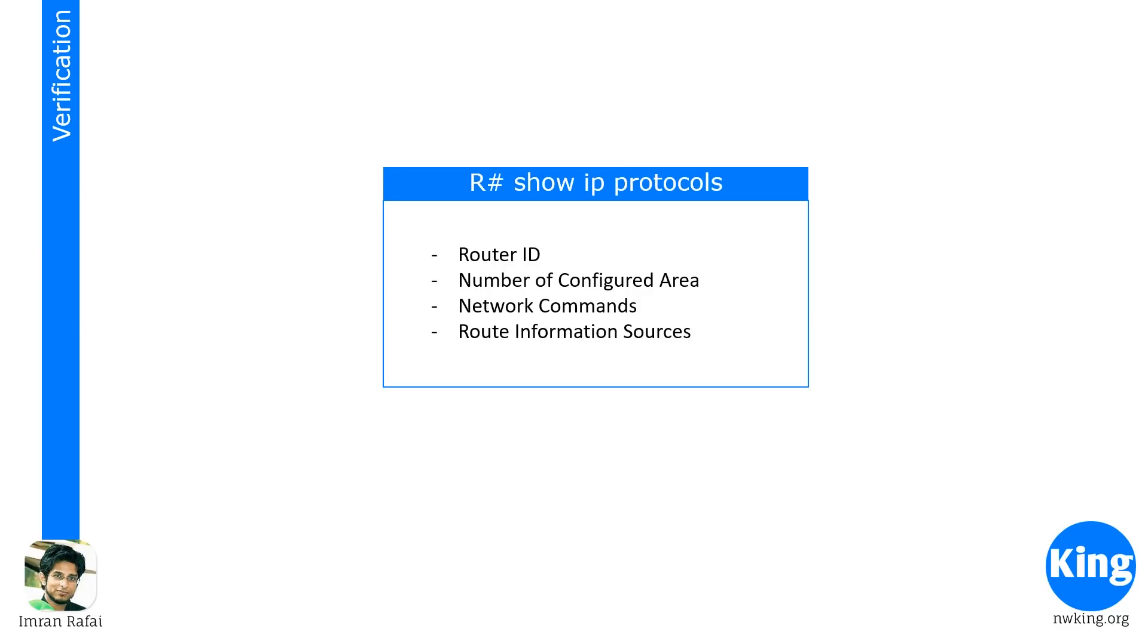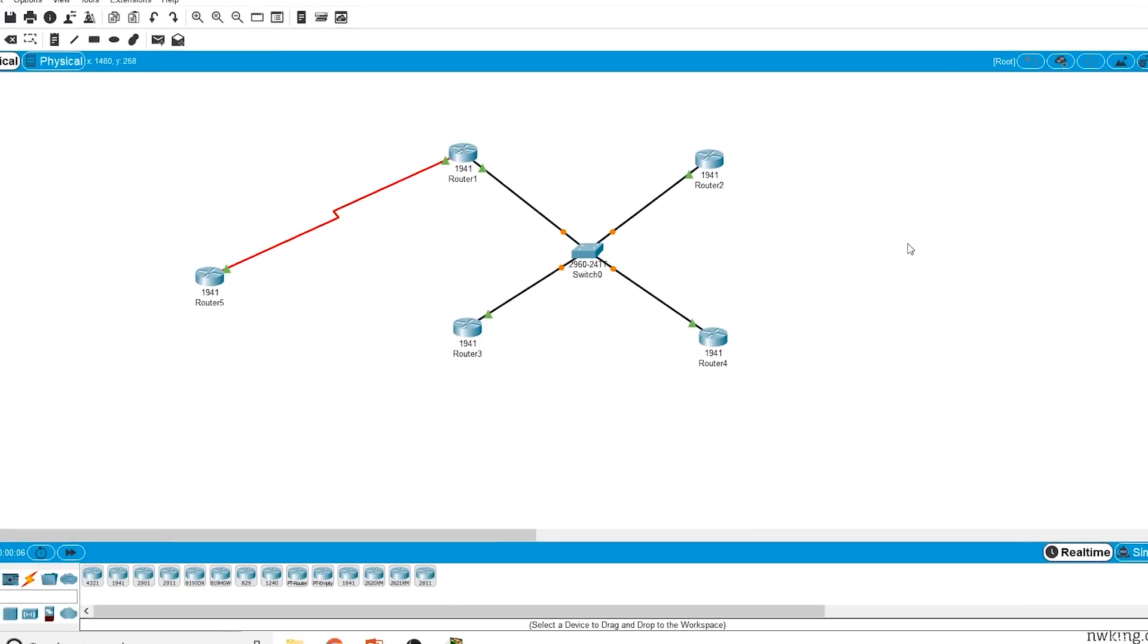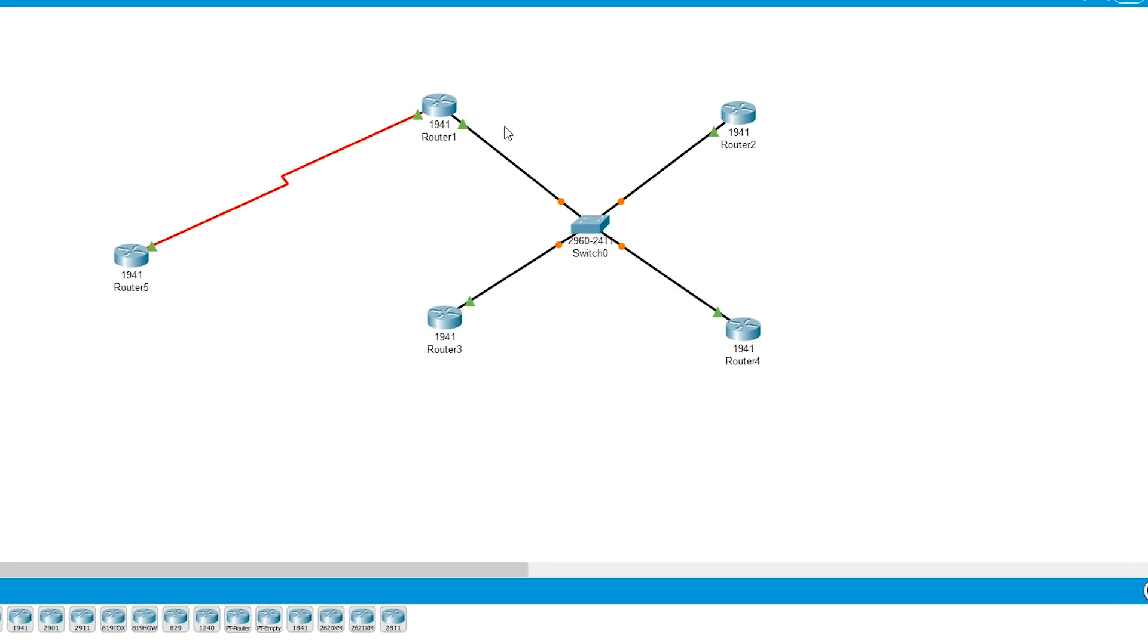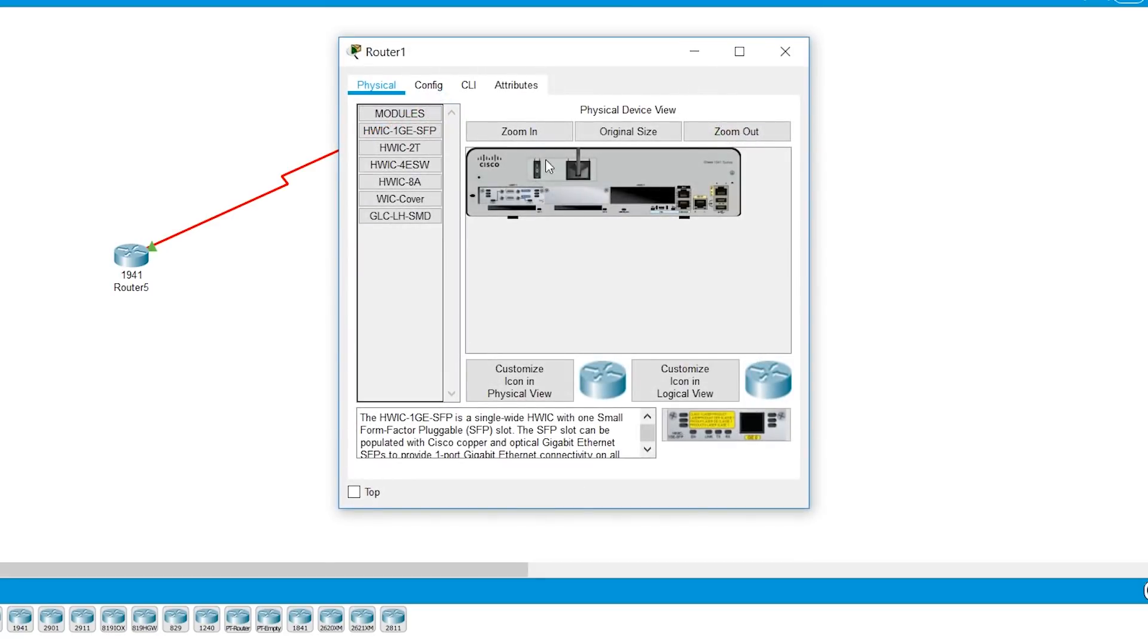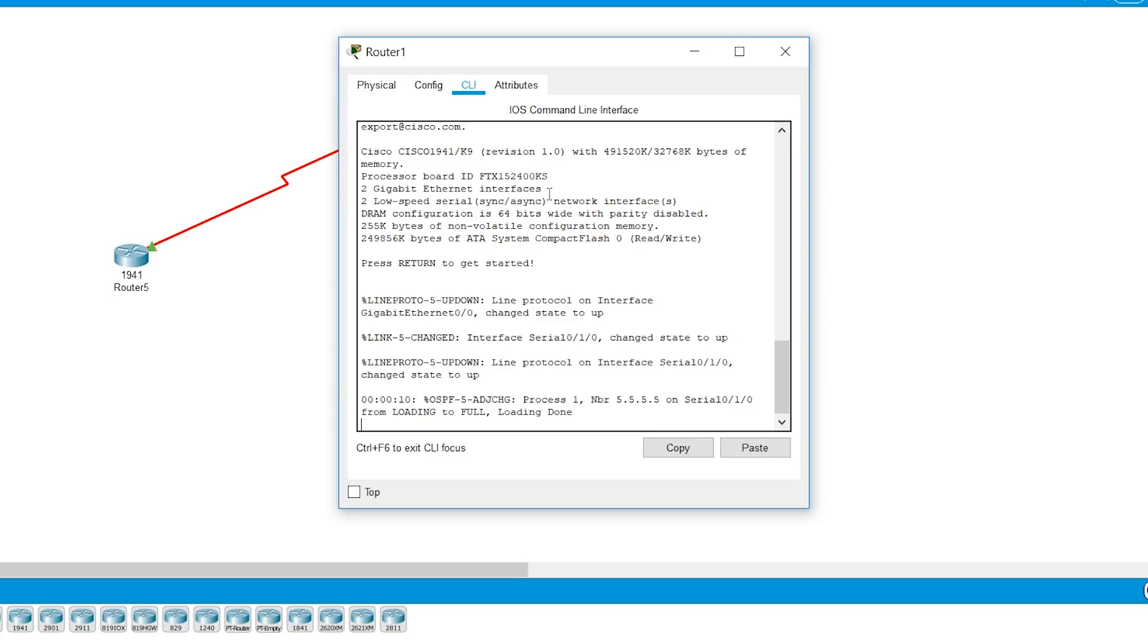So the first verification command that we're going to look at is show IP protocols. The information that you can find or the critical information that you can find there is router ID, number of configured areas, the network command, and the route information sources. So let's look at this from Packet Tracer. All right. So this is the same topology that we worked on in the last video. So let's go to router one.